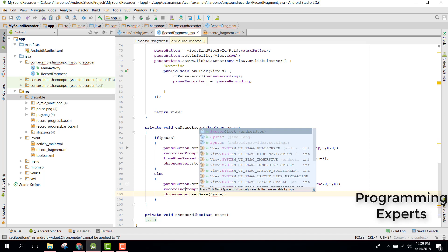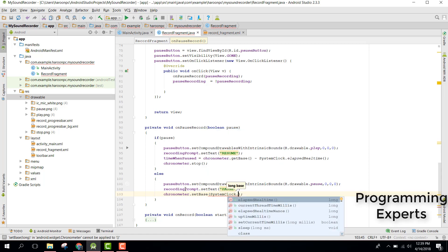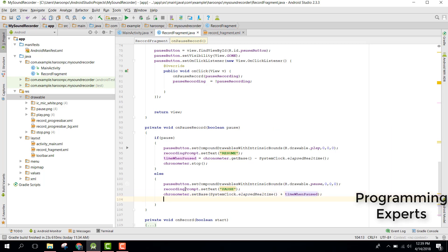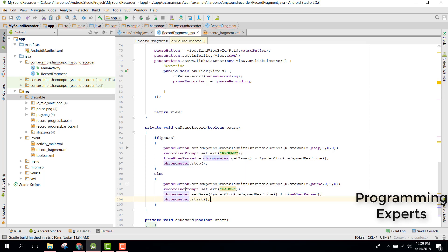Then we call chronometer.setBase() and pass SystemClock.elapsedRealtime() plus timeWhenPaused, then call chronometer.start() to restart the chronometer from where it was paused.